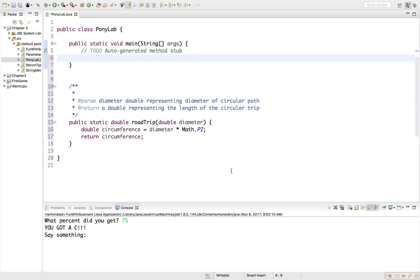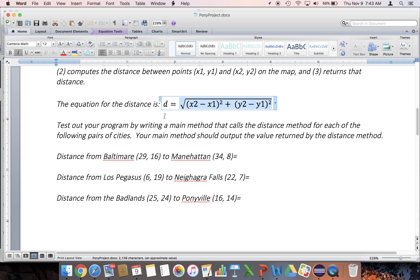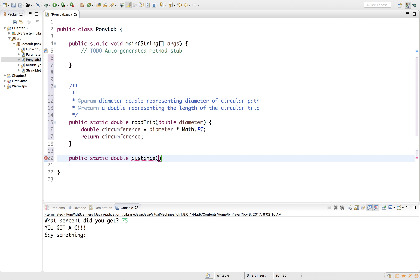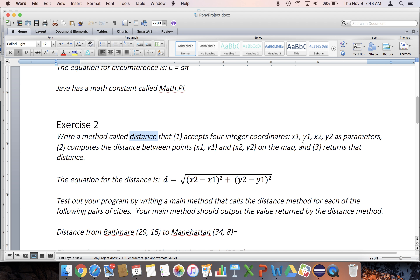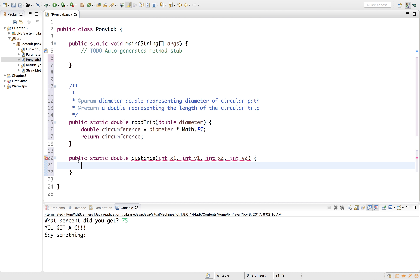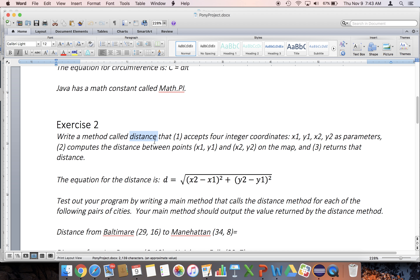Let's write the distance method. It's going to be public static double, and I'll call it distance. It accepts four integer coordinates: int x1, int y1, int x2, int y2. Why public static double? Because it's going to calculate a distance for us and return a decimal representing that distance. Now we just need to perform the calculation. The distance is going to be the result of math.sqrt — since we can't write a square root symbol in Java, we use math.sqrt, and inside of it we do all our work.